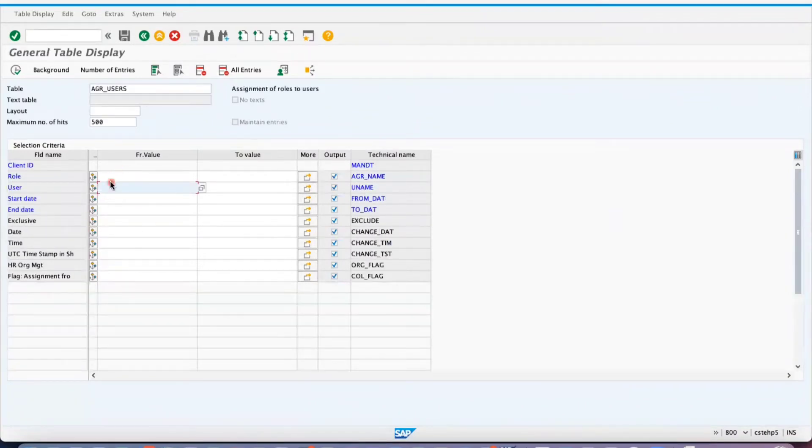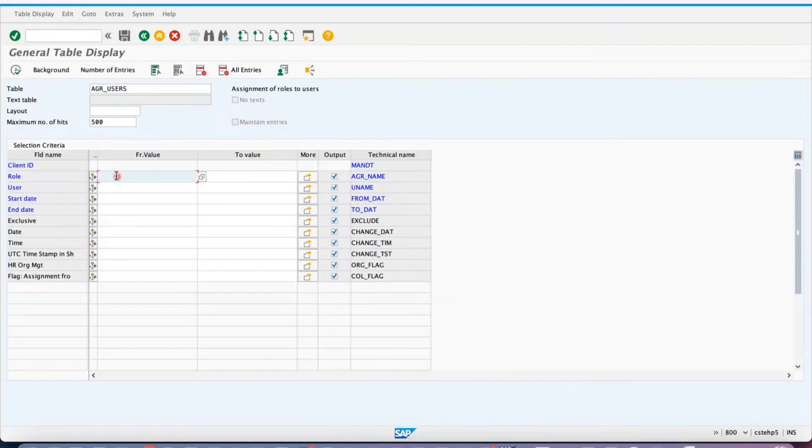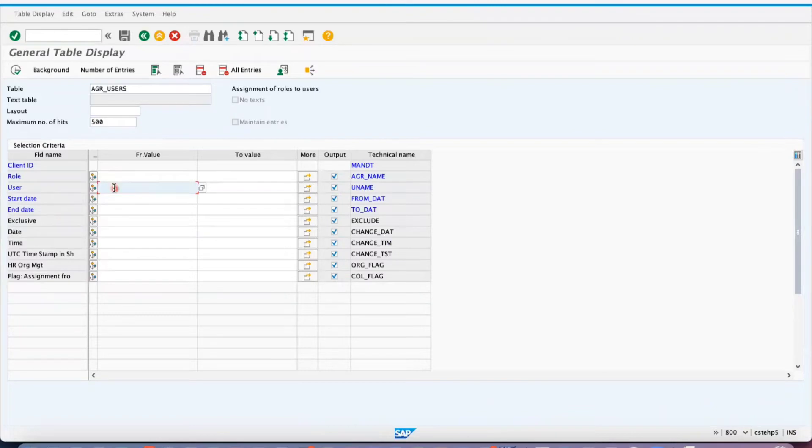For example, if you want to know what roles are assigned to a respective user, or you want to know how many users are assigned to a respective role - you can check it either way.